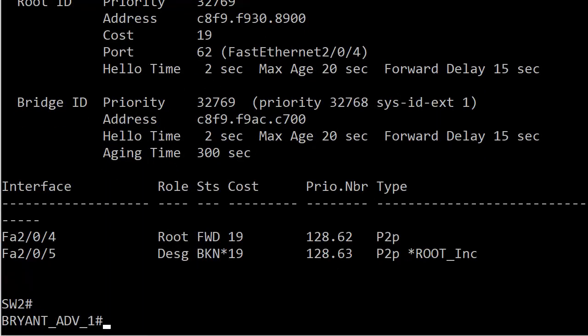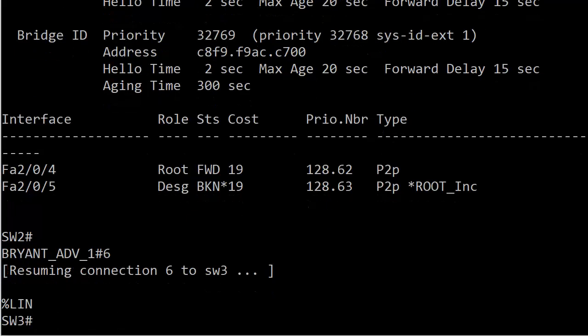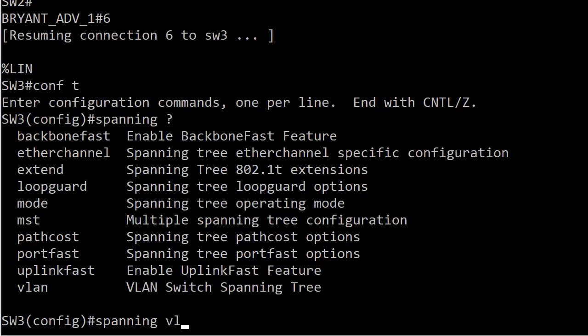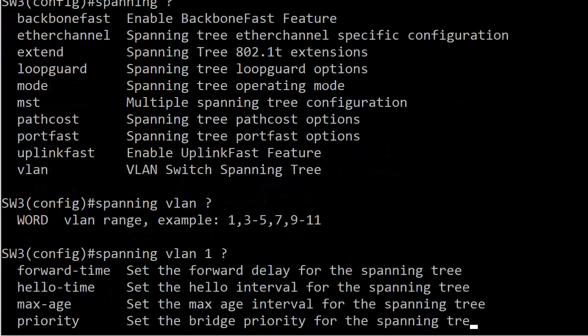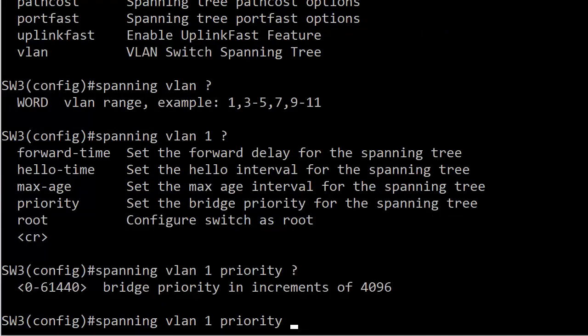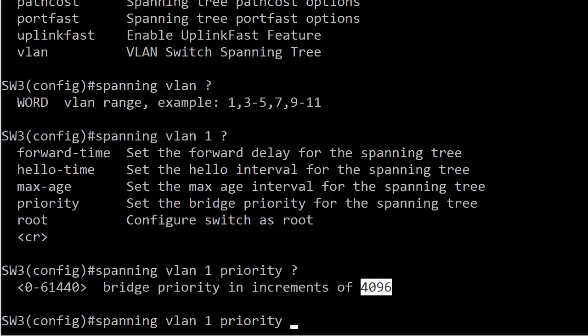We're going to go over to switch 3 and use spanning VLAN 1 priority. I'm going to set the priority so that I know this switch can't become the root. Your bridge ID in STP is your default priority followed by the MAC address. We know the default priority is 32768. So if I set this to 61440, for example, then the MAC address isn't even going to come into play. Also, it's a good idea for your exam to remember this. This is one of those odd commands where you can't just put in whatever number you want. You have to set it to increments of 4096. So I'm just going to go all the way up here.